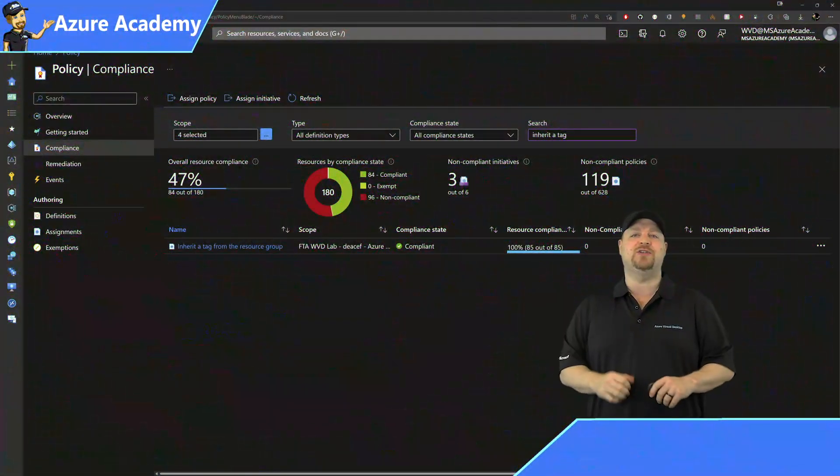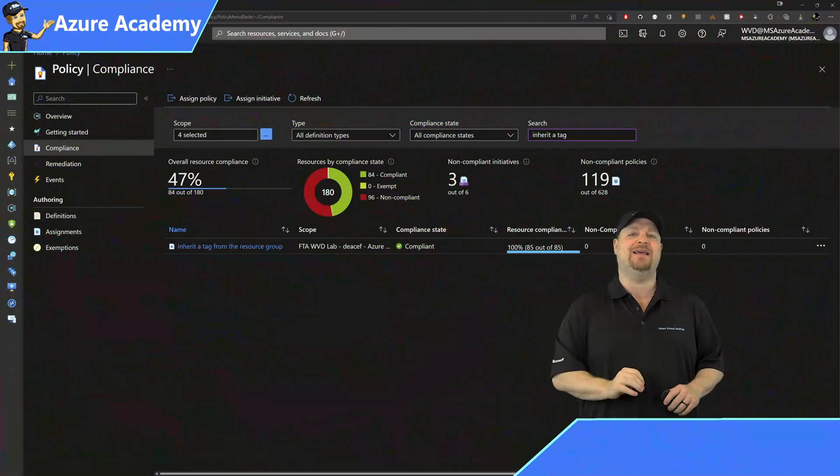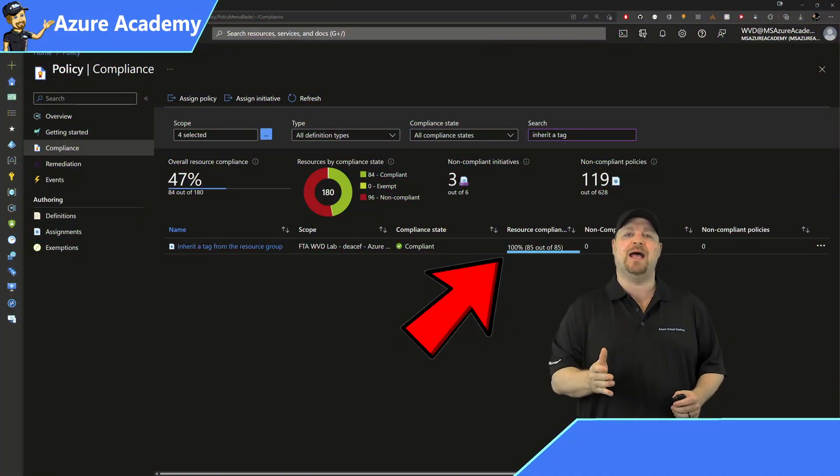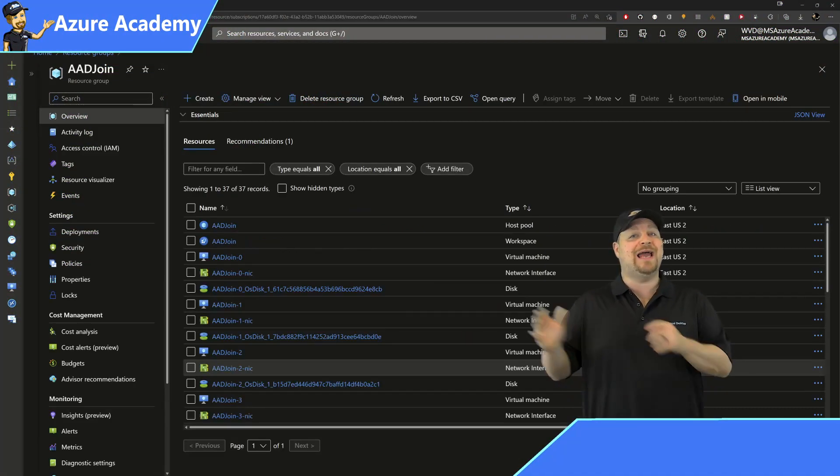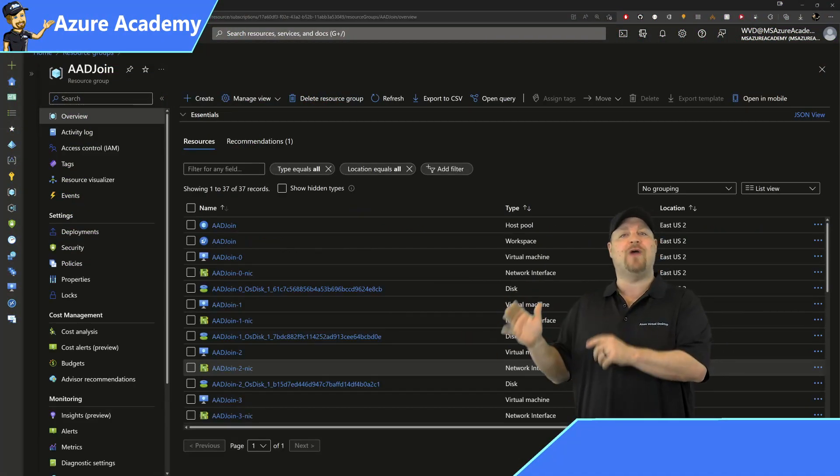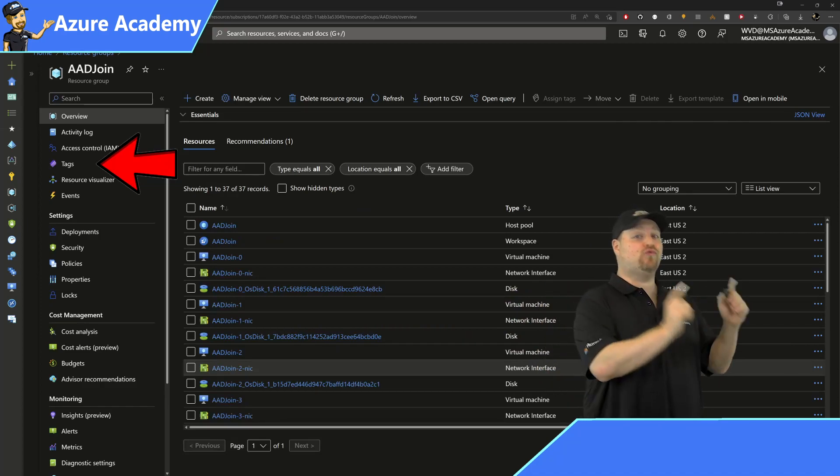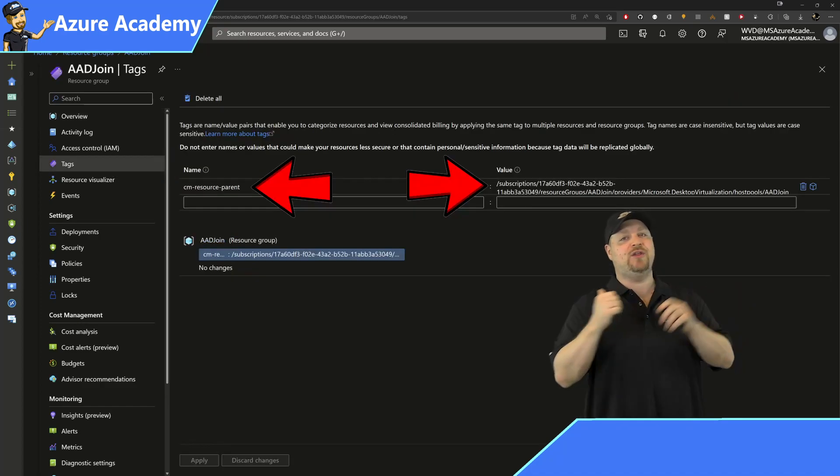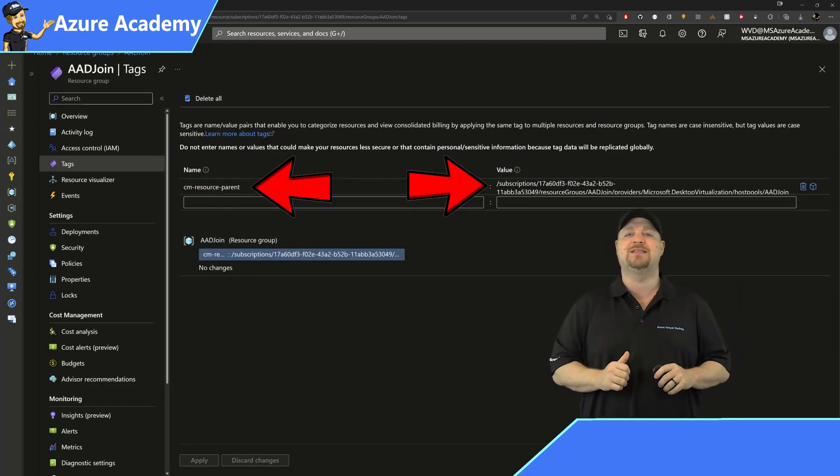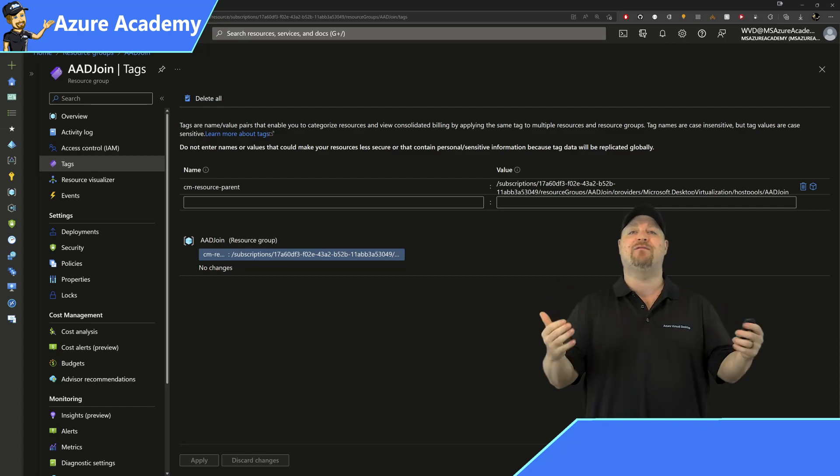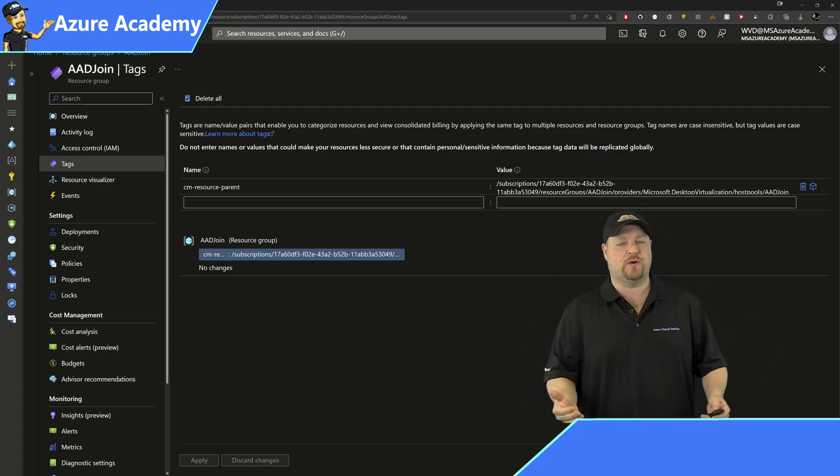Here's my Azure Policy doing exactly this, and I'm at 100% compliance. All I had to do was add the right tag to the resource group and then use Azure Policy to automate adding it to every child resource.